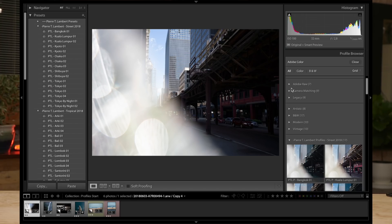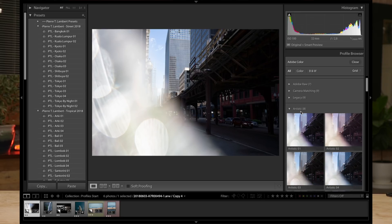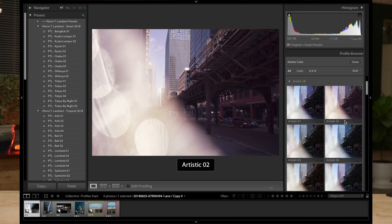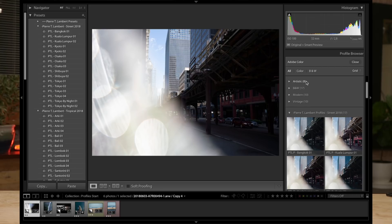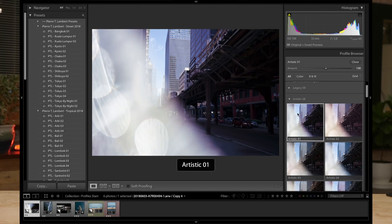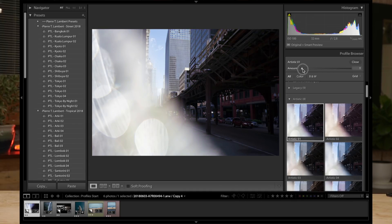You have Adobe RAW, camera matching, legacy — all that which was already there before — but now you've got Artistic. You click Artistic and you're like, oh cool, what's that? Well, it does a lot of things. The really cool part is that it applies to your image and then a magic slider comes up, and you can slide it to change the amount applied to your image. It's like having presets, but you don't have to worry about adjusting all the sliders one by one afterwards — you can do it straight in the profile section, which is absolutely awesome.